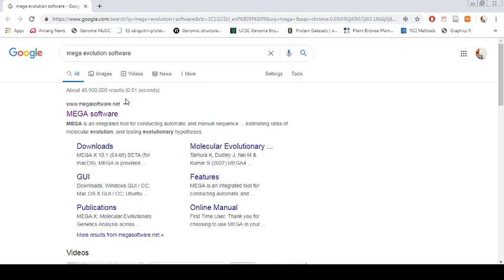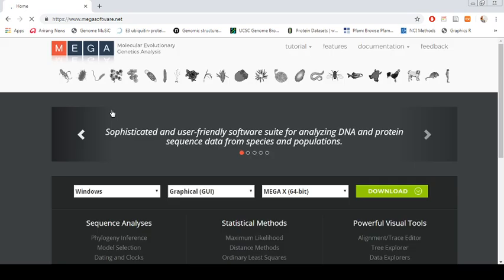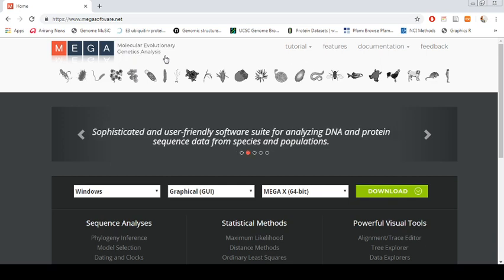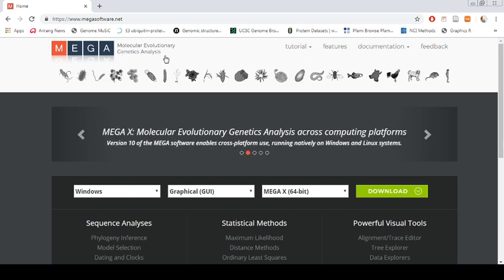I am using the MEGA software. You just go and click MEGA, and from MEGA you now know that MEGA stands for Molecular Evolutionary Genetics Analysis. Just go to this website and you will find here different options.